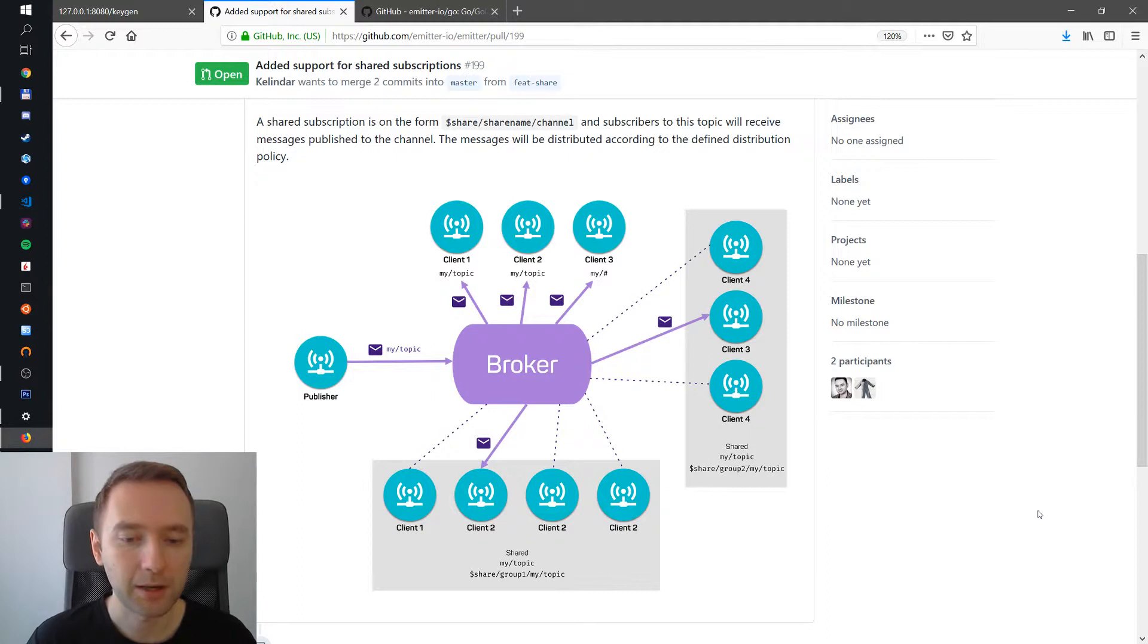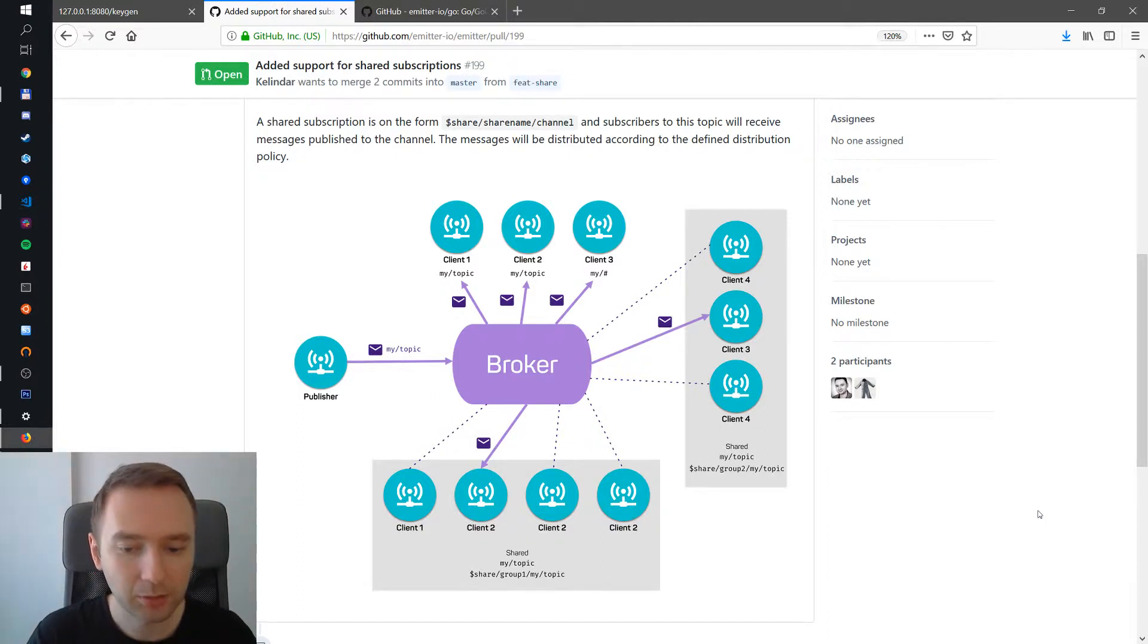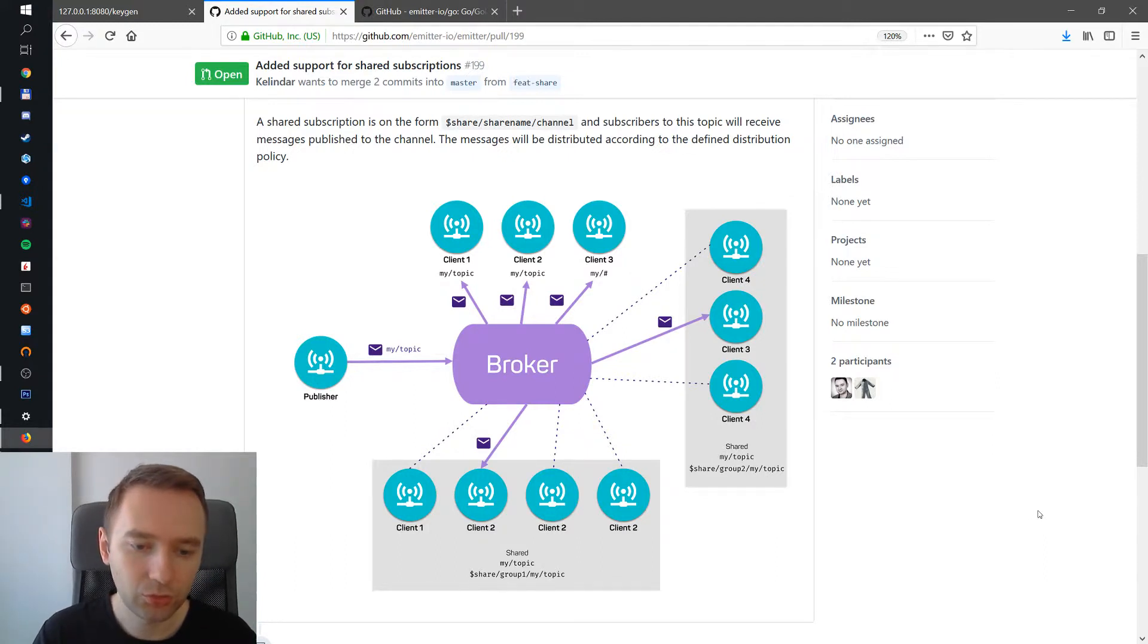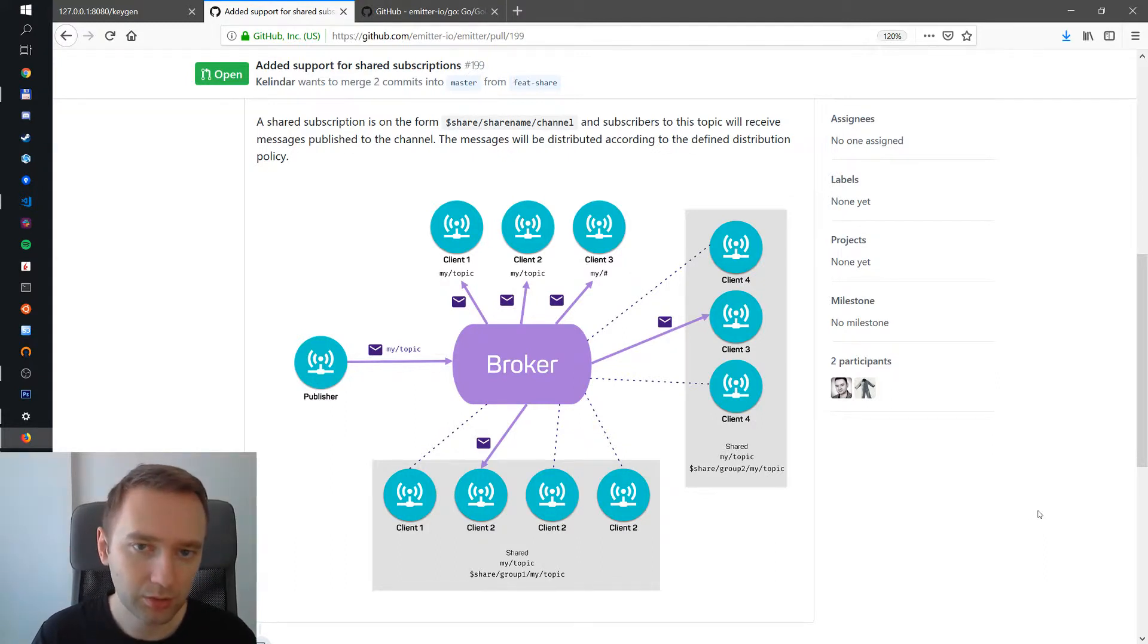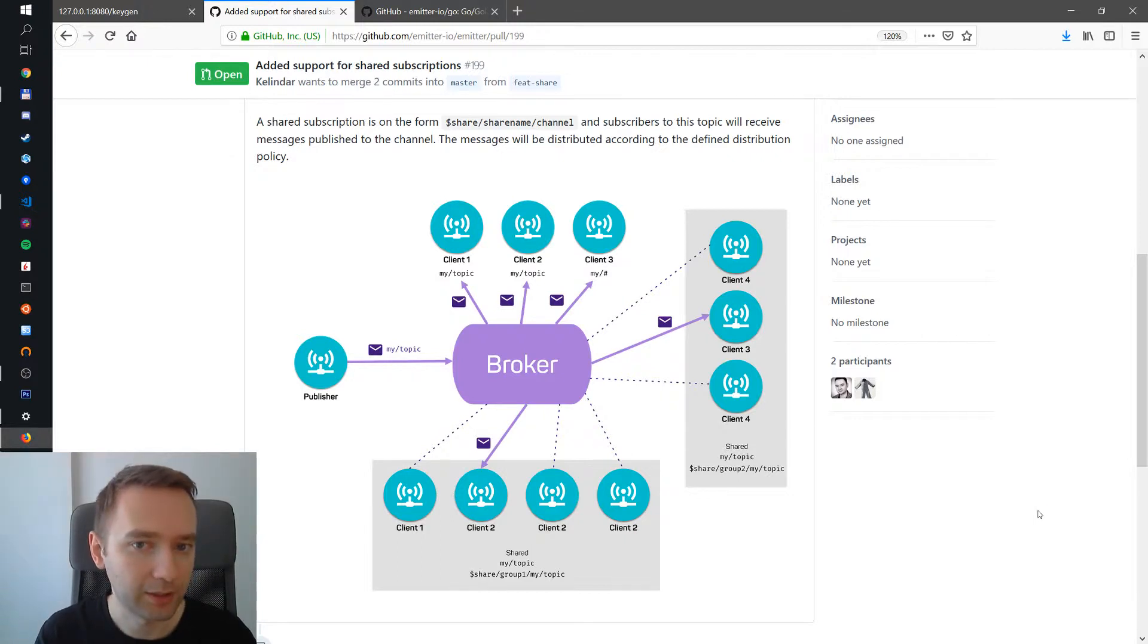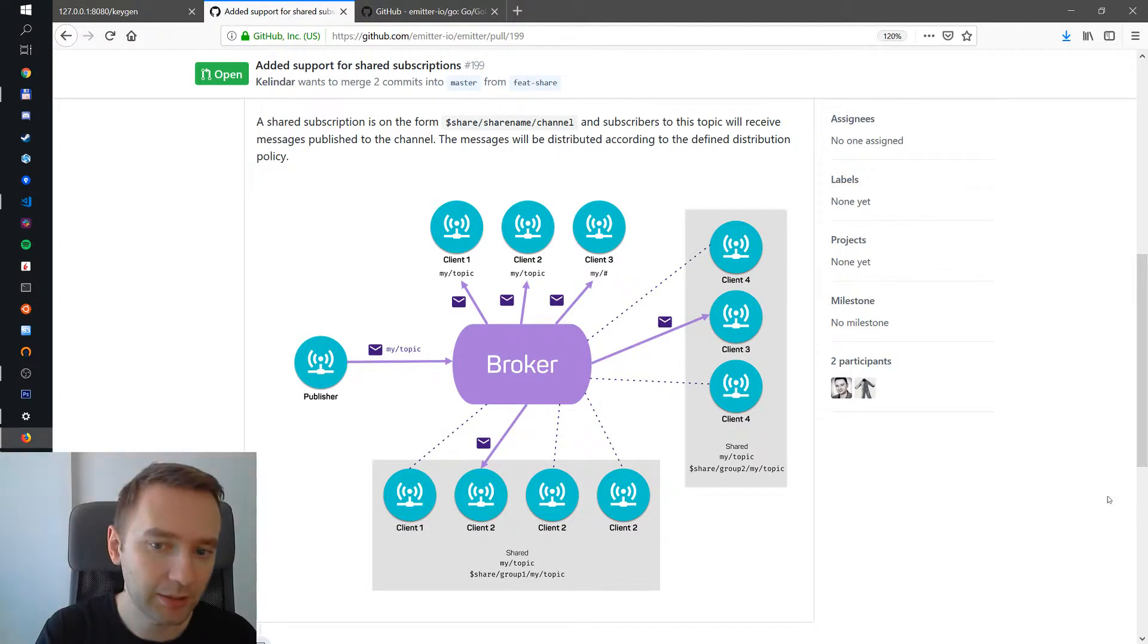It allows you to subscribe with a client to a topic, and several clients who subscribe to the shared topic, only one of them will actually get the message. So let's actually examine this schema here.